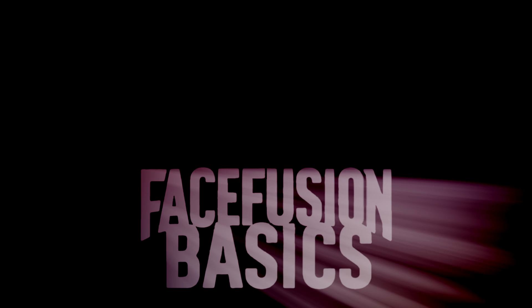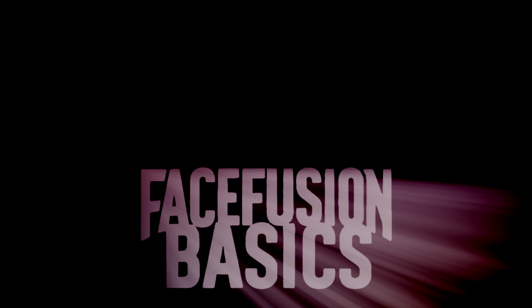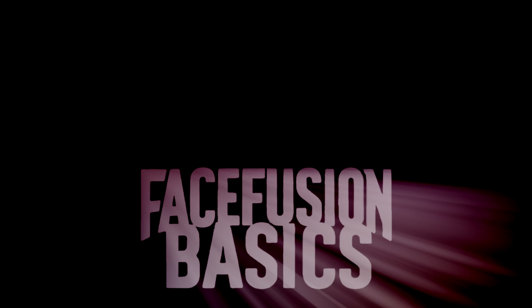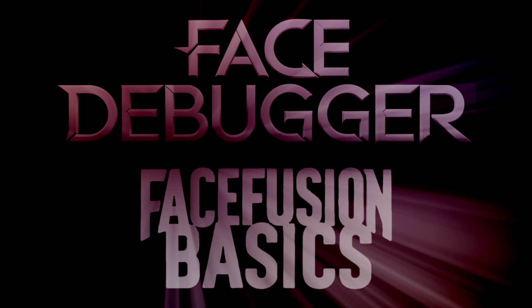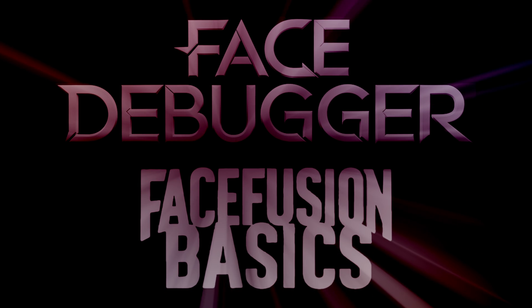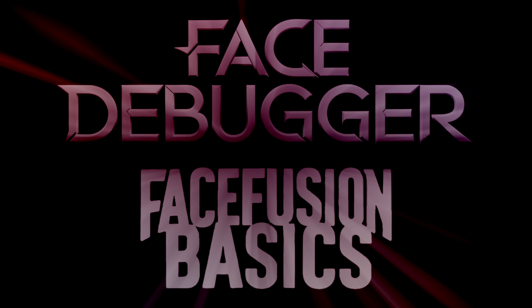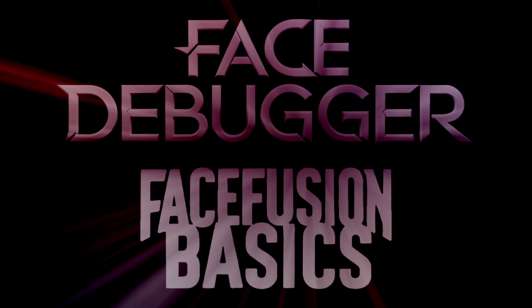Hey everyone, in this fifth installment of FaceFusion Basics we're going to take a look at the Face Debugger. This is a super useful tool within FaceFusion to help you out with some issues you may be having with your face swaps.